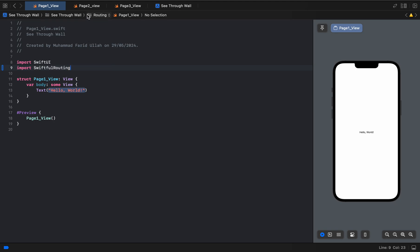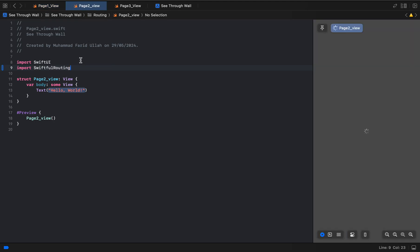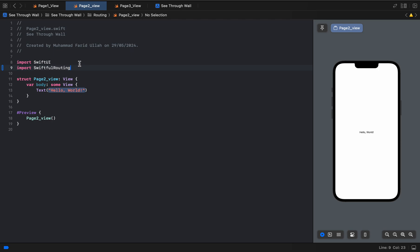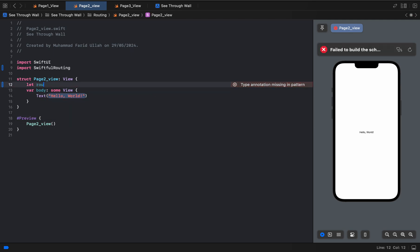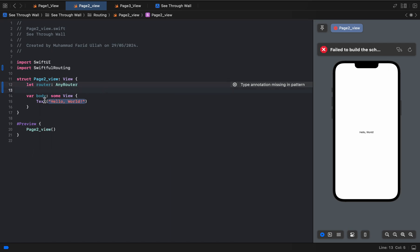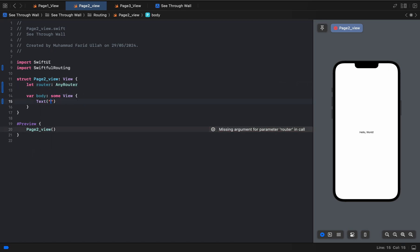Now, for example, you want to go to Page Two, and from Page Two you want to go to Page Three. Here we have to declare a router — `@EnvironmentObject var router: AnyRouter`. Then we define Page Two and add the Page Two view with a font title.